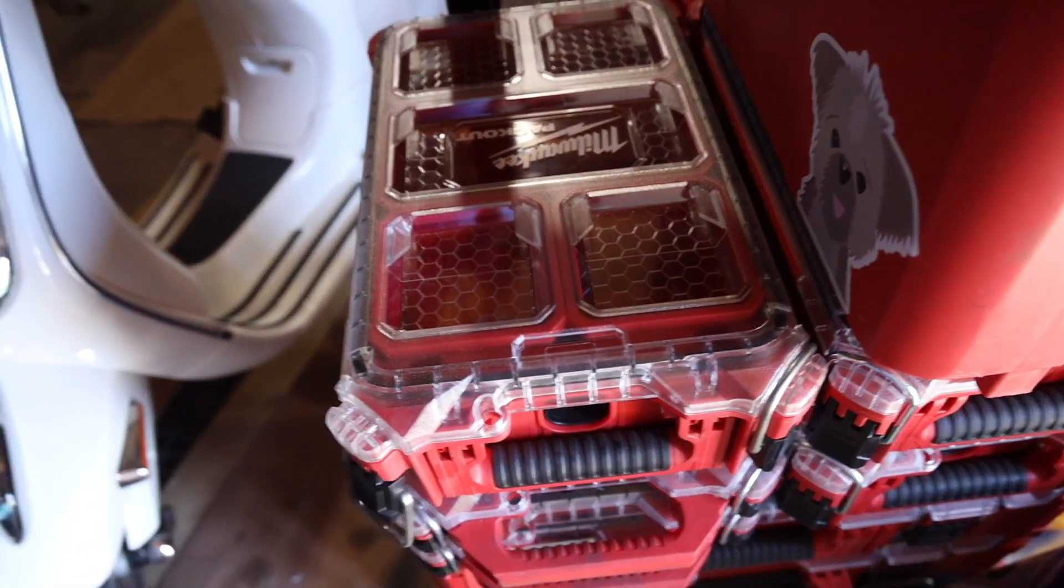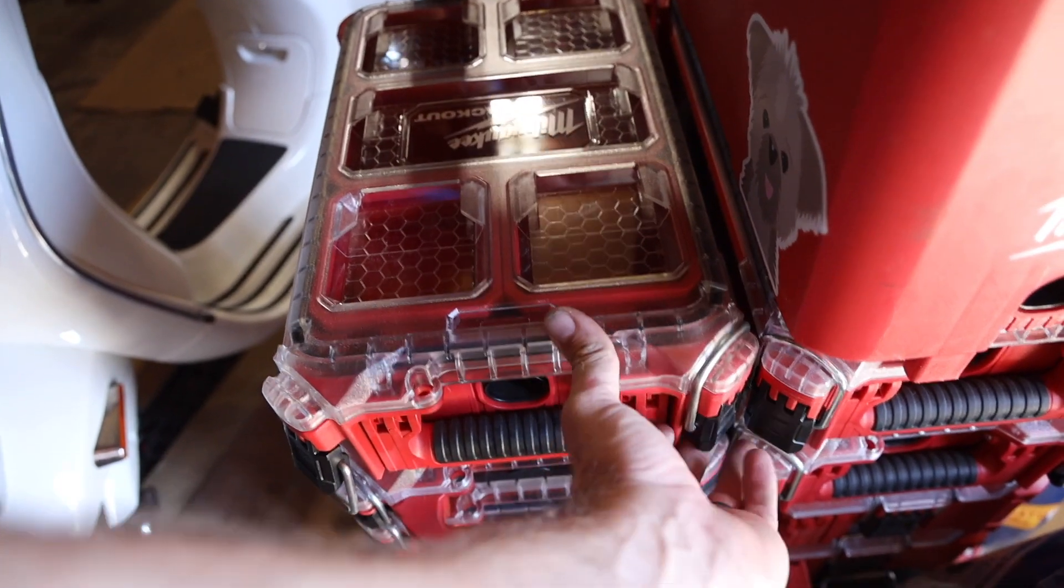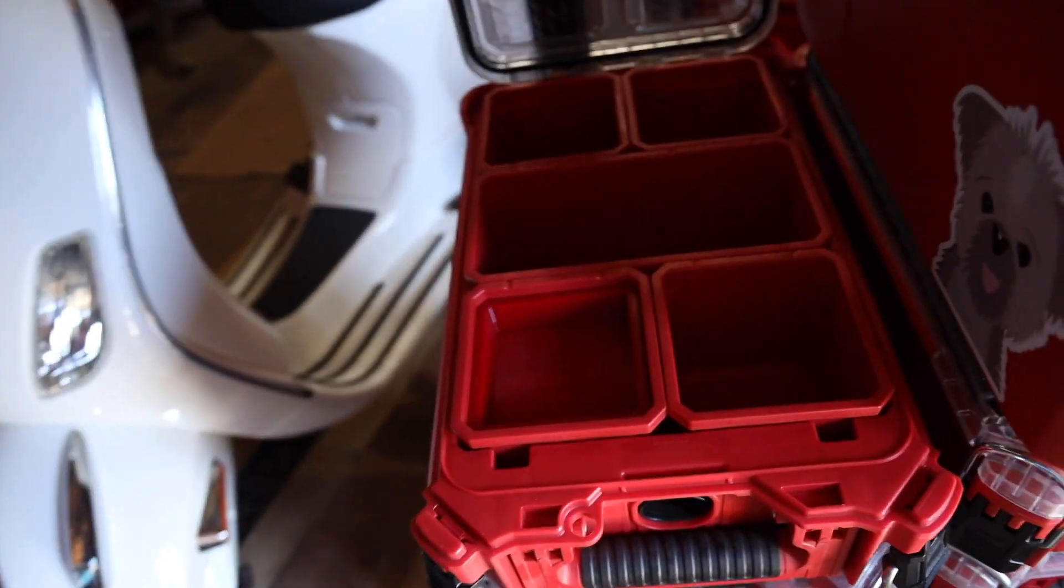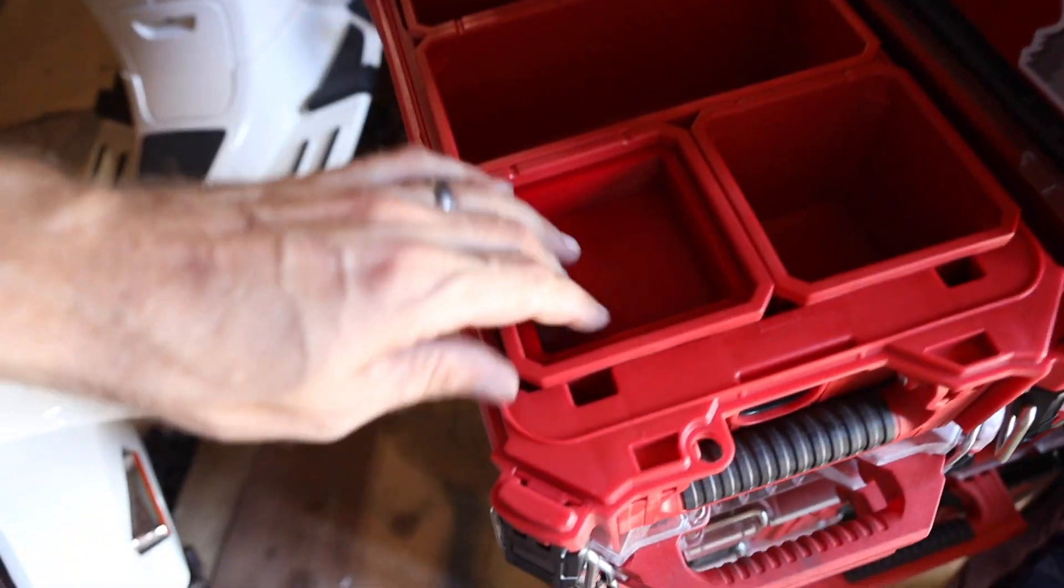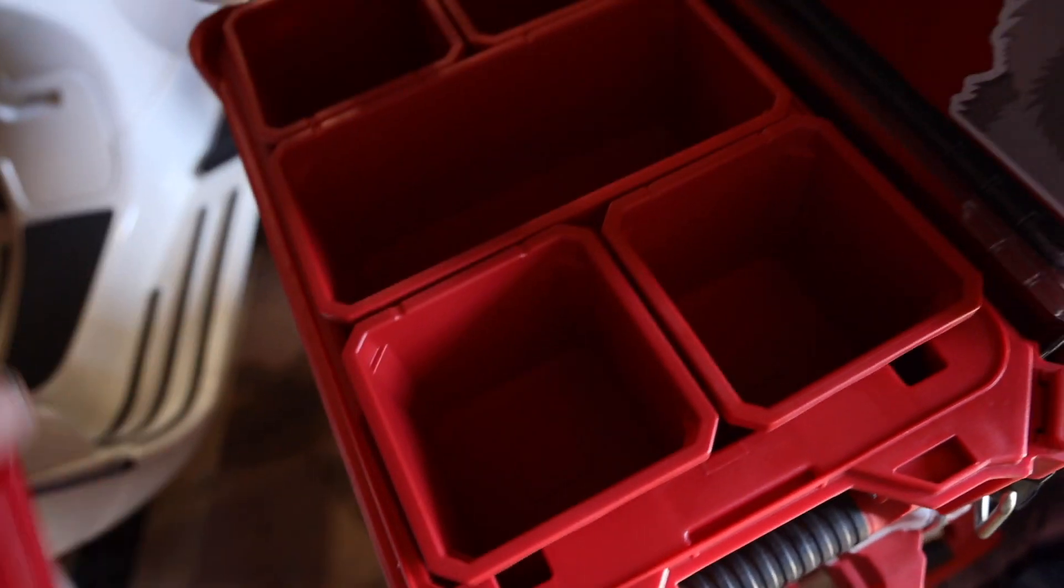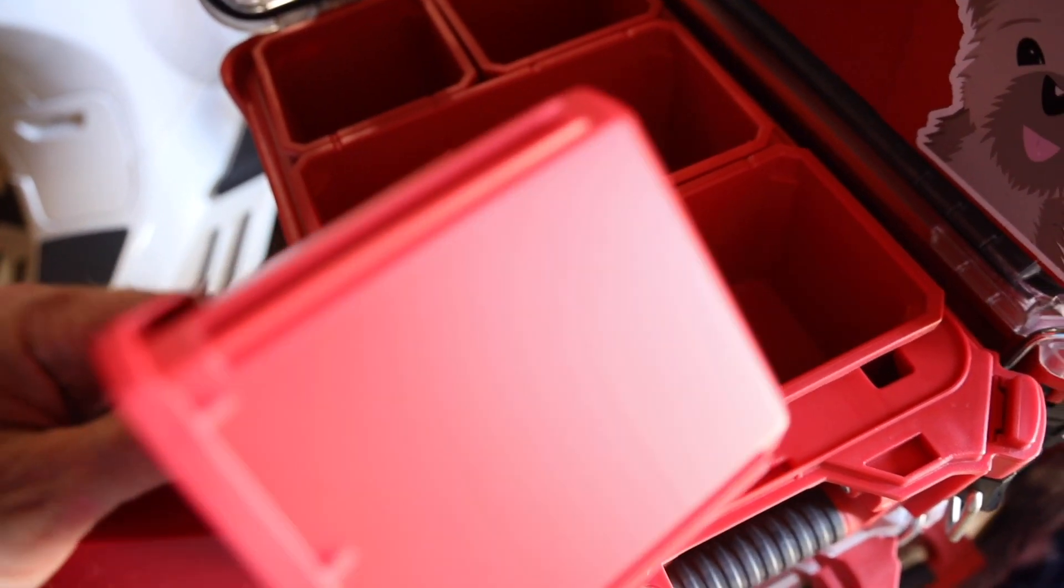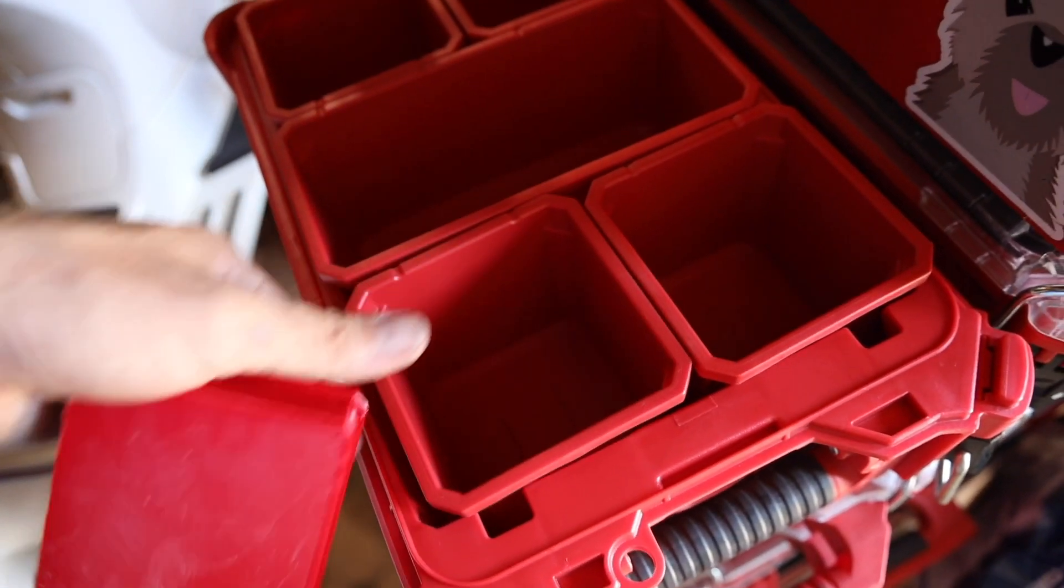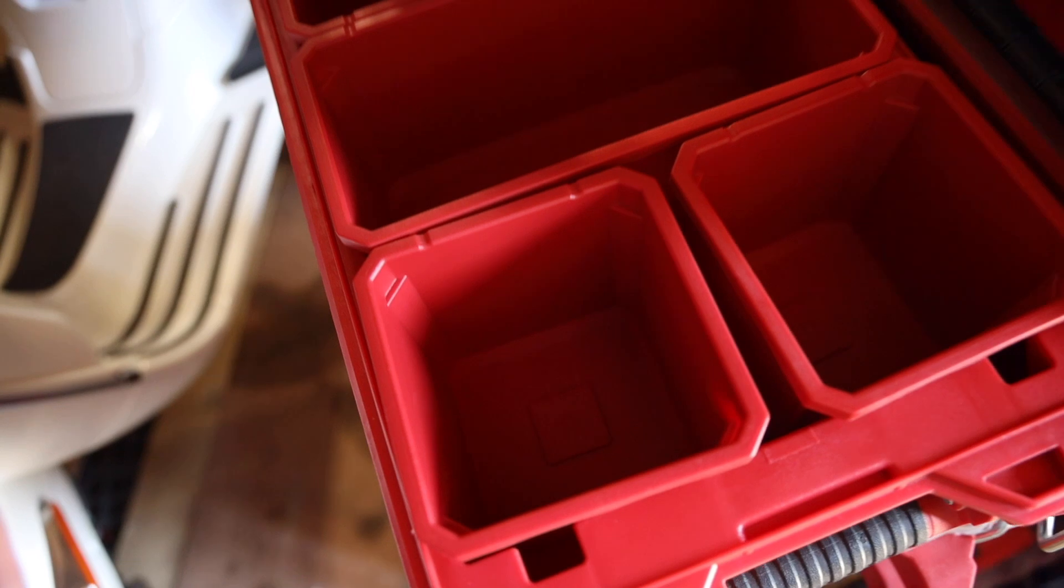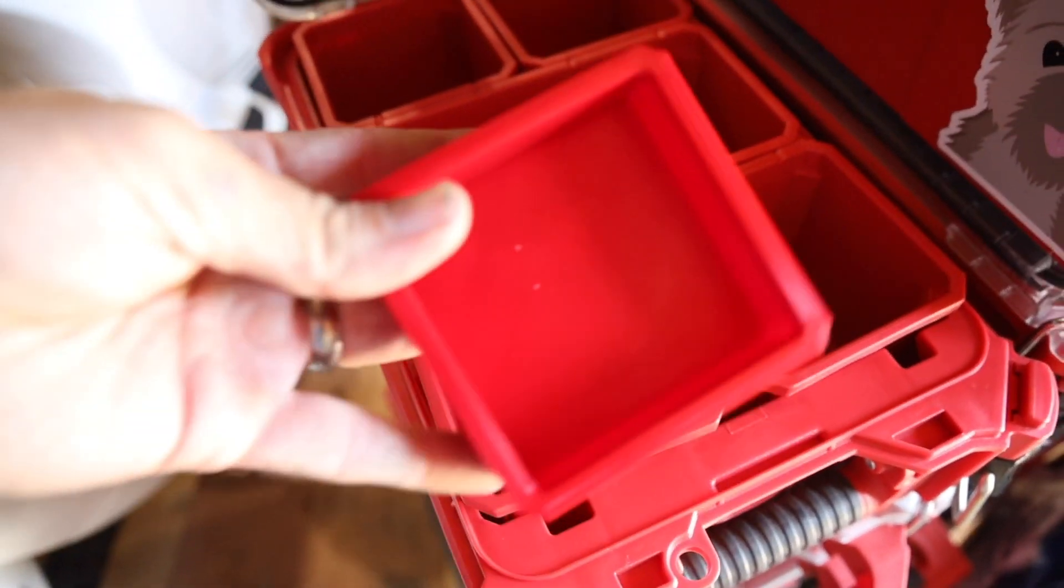Went ahead and made a little insert. So, we all have these, right? We got the stock trays. Sometimes they're a little deep, or we want to mix it up a little bit.